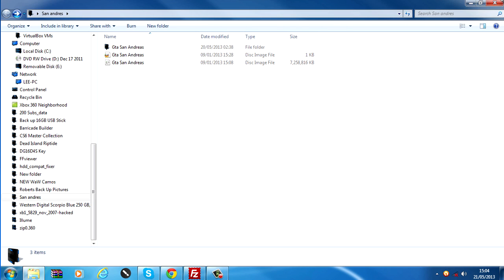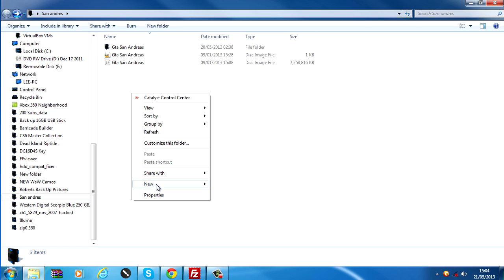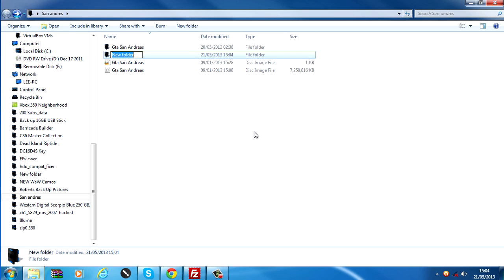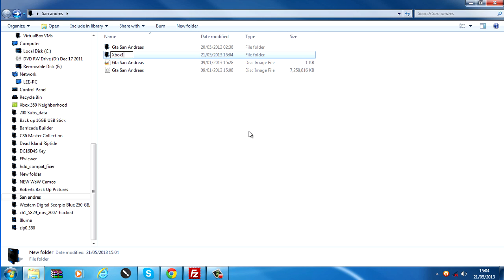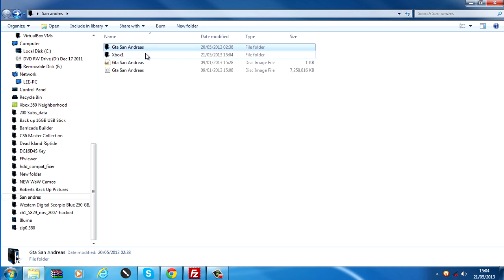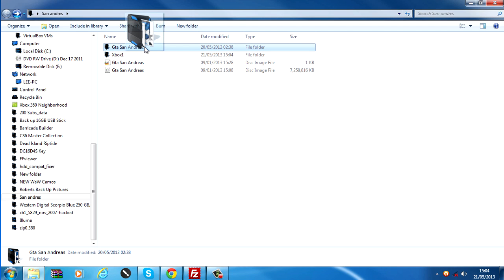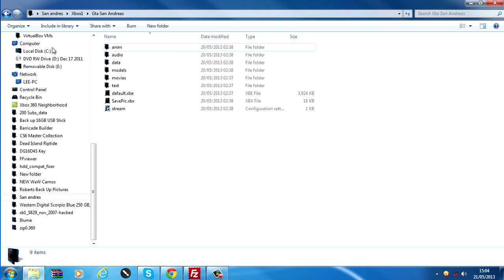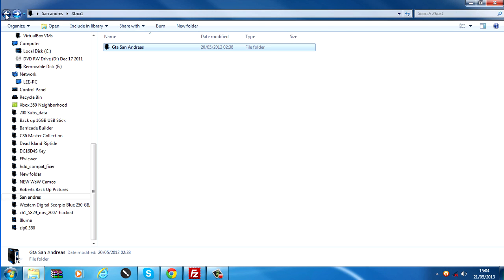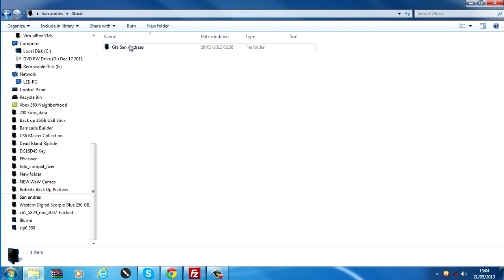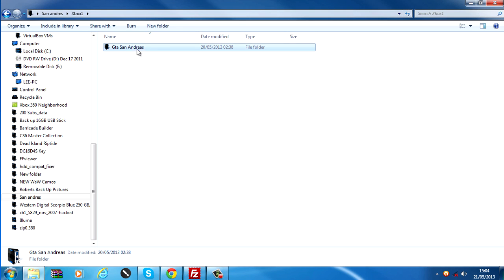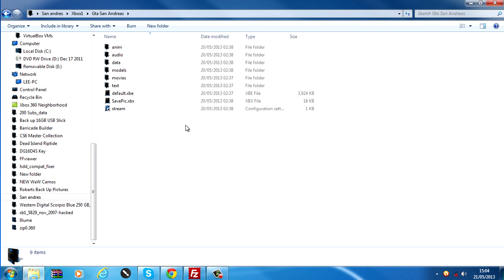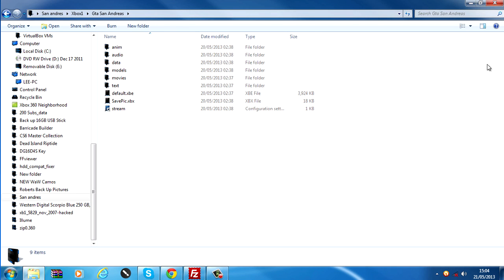Now what you want to do is create another new folder and call this Xbox One, one word, and copy the San Andreas folder inside the Xbox One folder. So you've got Xbox One, and then the game folder, and then the contents in here.